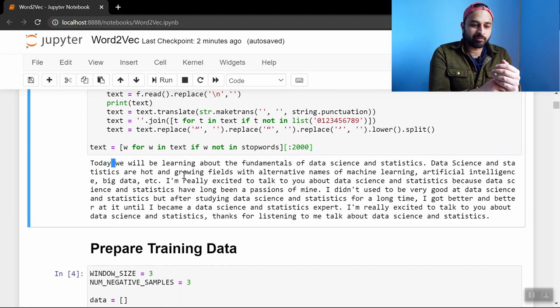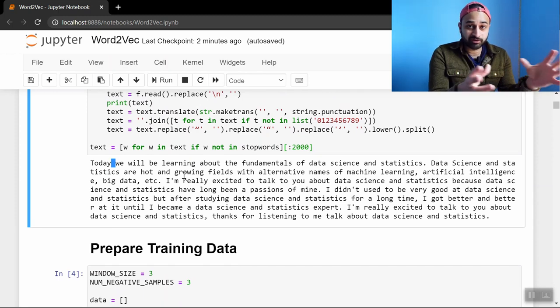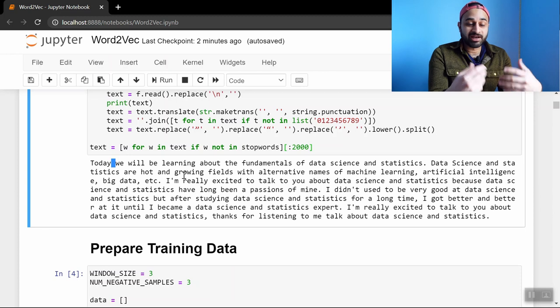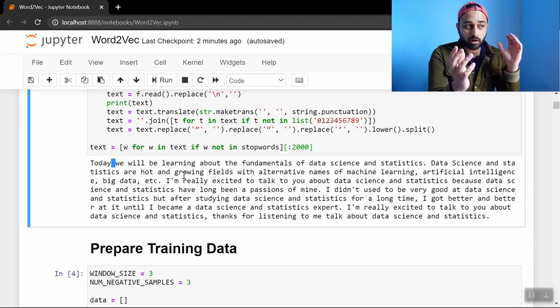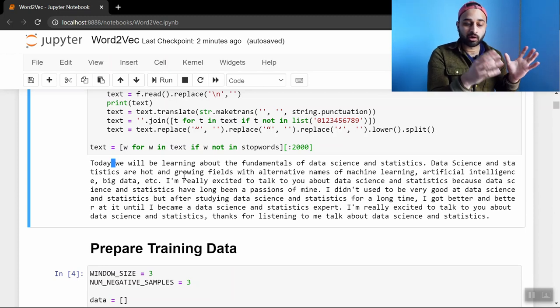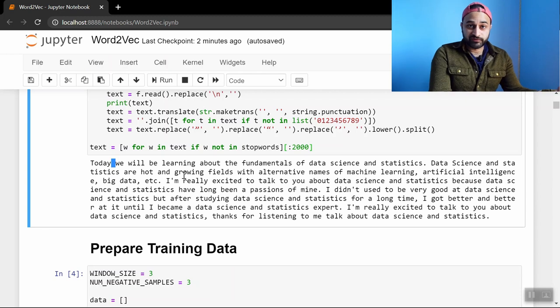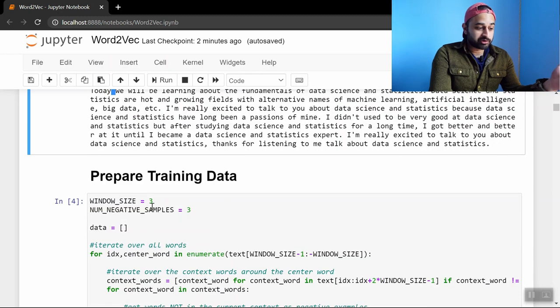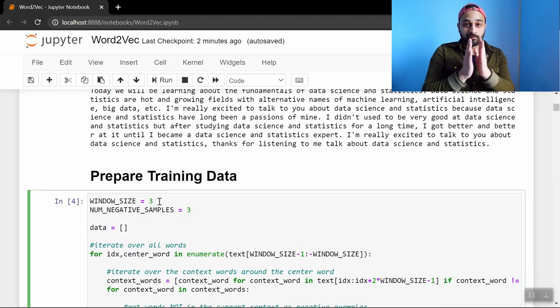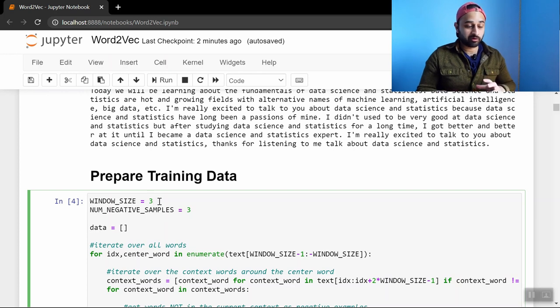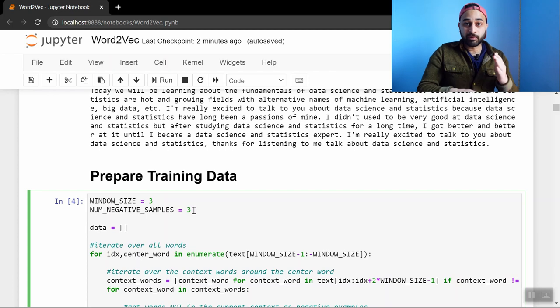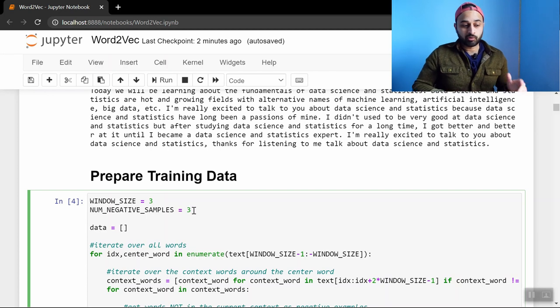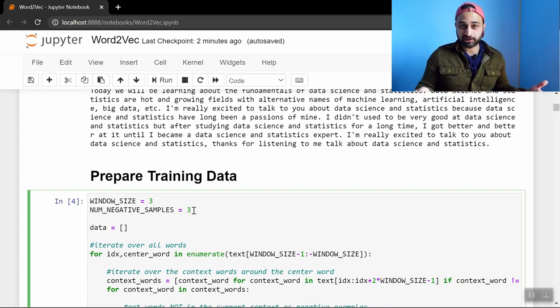The next step is we do the skip gram technique which allows us to construct the data set. And then we introduce negative samples so that it learns what are context words and also what are not context words. And so for this video we picked a window size of three so that when we're looking at a main word we consider the context as three words before and three words after. And the number of negative samples is three so that for each main word we include three examples of things that are not in its context.